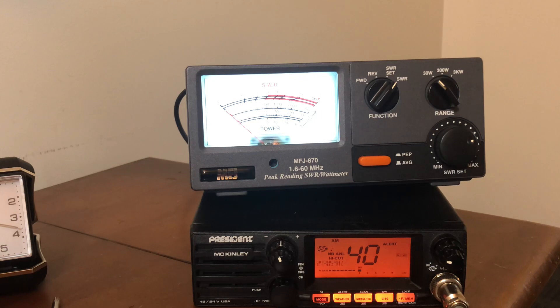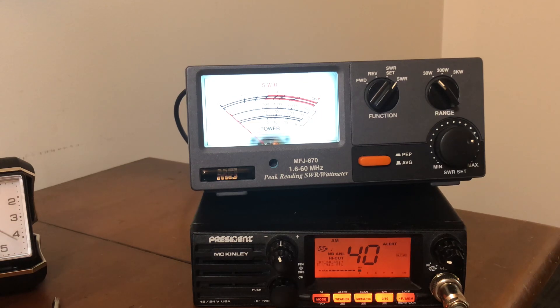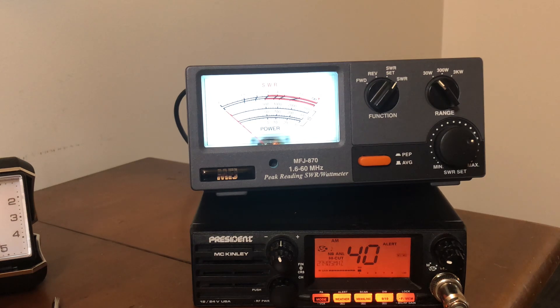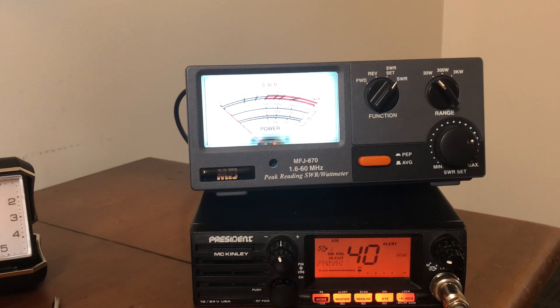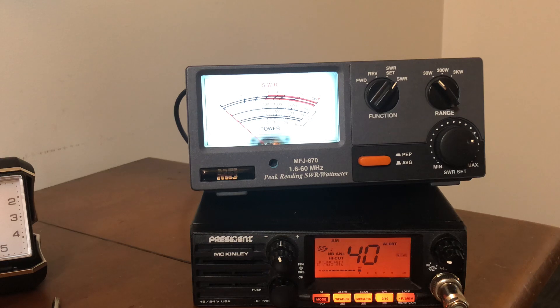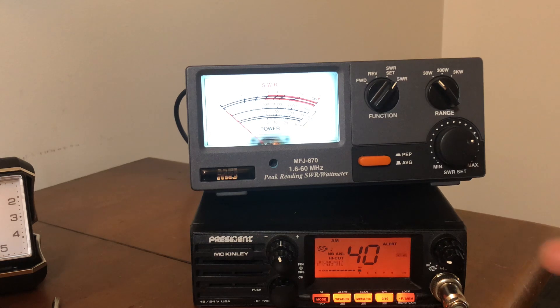Without a tuner you can get away on your 10 meters, 11 meters, and your 12 probably. I would say 15, 17, and 20, especially 20, even though it is a multiple, you're going to need a tuner depending on where you are. Anyway, I just wanted to tell you guys about this MFJ-870. It's for HF, from 1.6 megahertz to 60 megahertz.